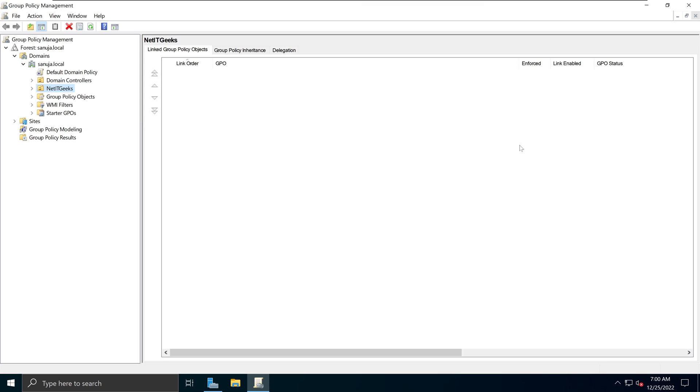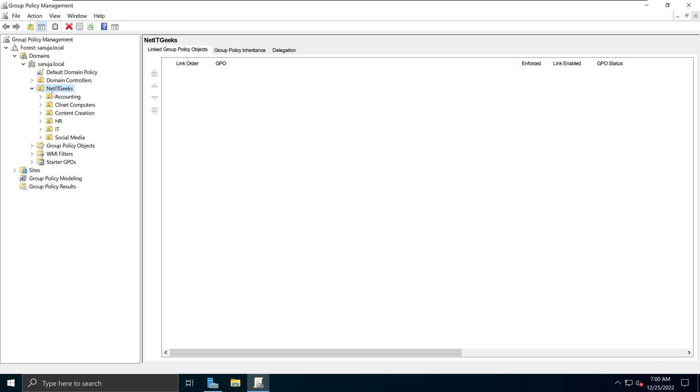And in here, we need to navigate to an OU in which we can apply this particular group policy. For me, I can apply at the very top here at the NetIT Geek OU, or I can apply under any of the sub-organizational units right here. Keep in mind, this is a hierarchical system.